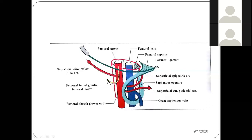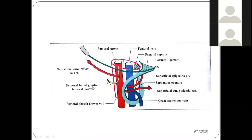The medial-most compartment has loose connective tissue and is called the femoral canal — we will discuss that in detail. The middle compartment contains the femoral vein. The lateral compartment contains the femoral artery, and also the femoral branch of the genitofemoral nerve. So these are the three subdivisions of the femoral sheath.